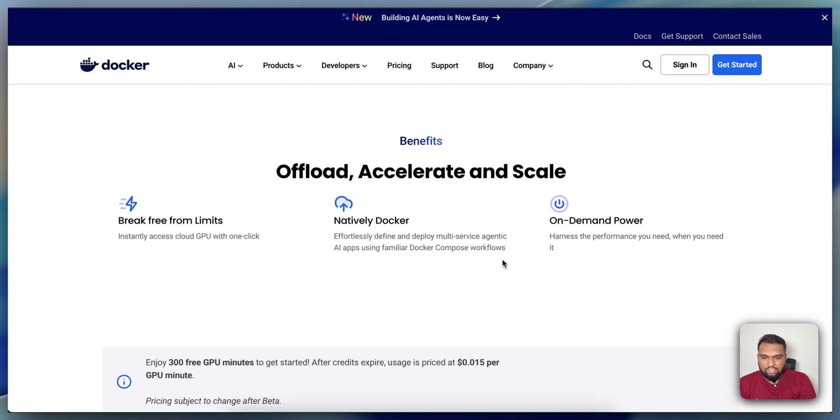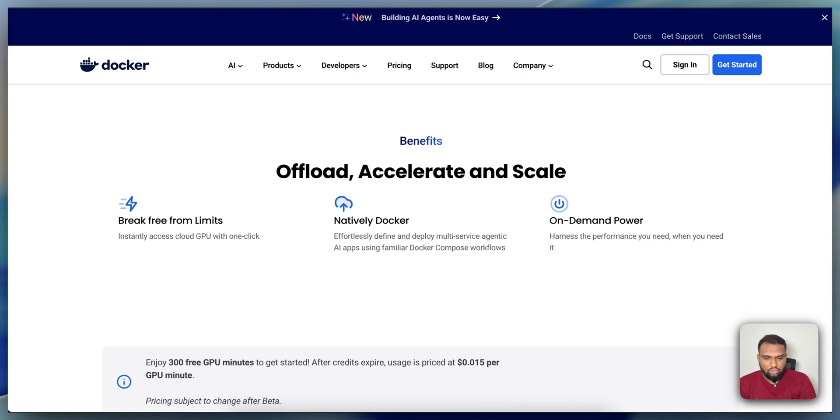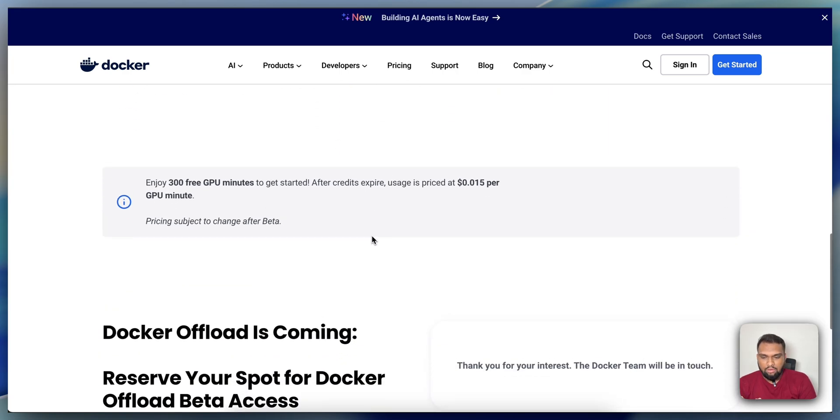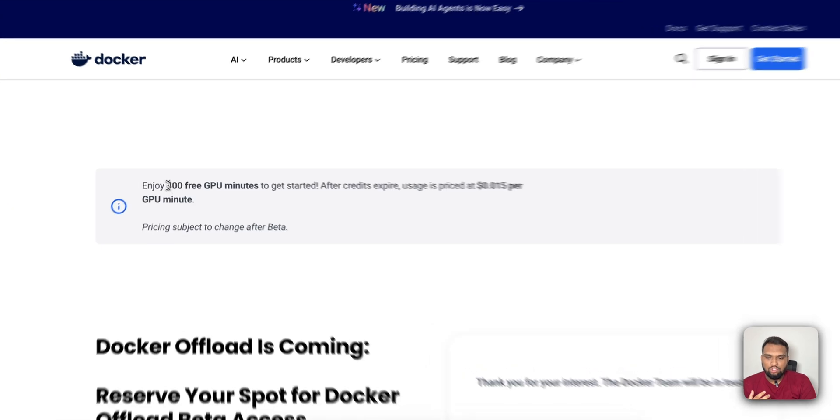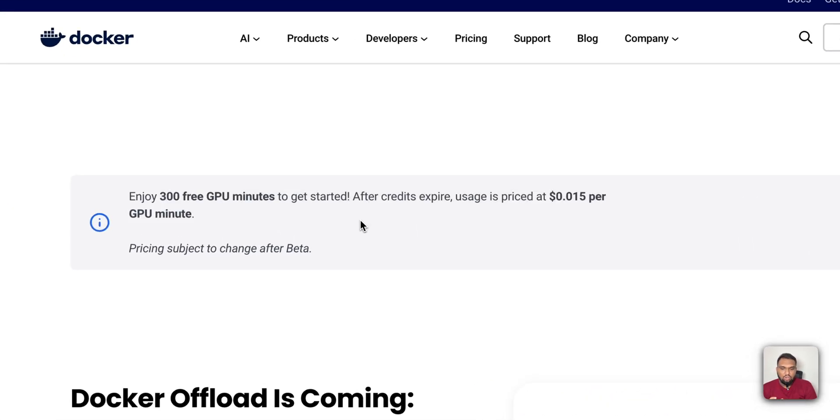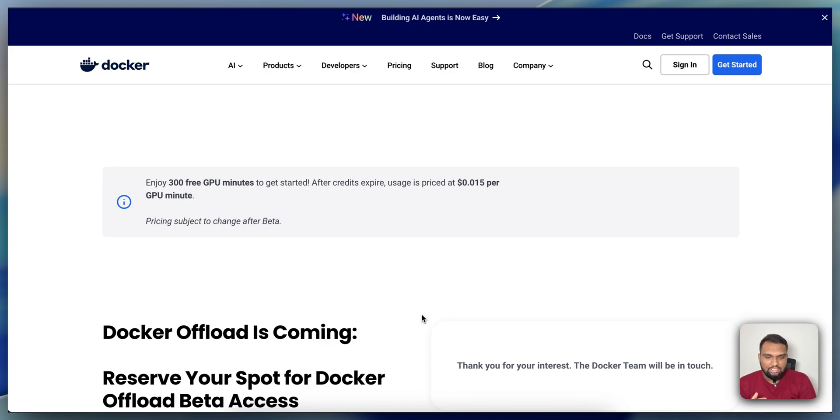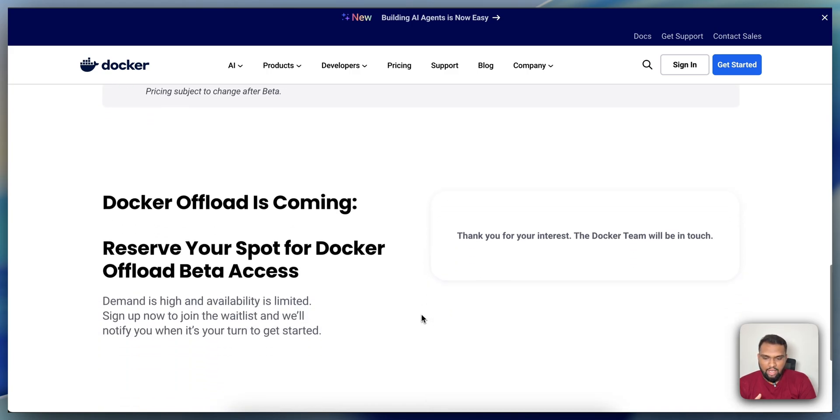What are the benefits you can get by offloading? One thing is that you can break free from the limits and it's natively running on Docker itself. It's on-demand power, so you can harness the performance you need when you actually need it. But one thing you need to note is that you can enjoy 300 free GPU minutes to get started. After this credit expires, you will be priced at 0.015 dollars per GPU per minute. That's the pricing change we have.